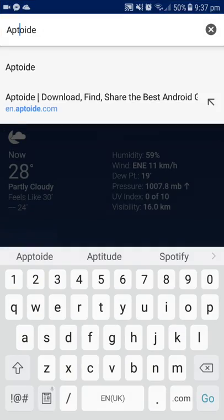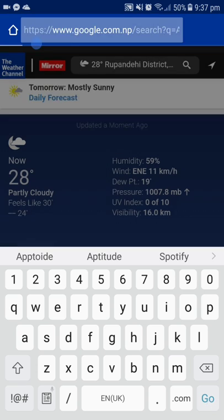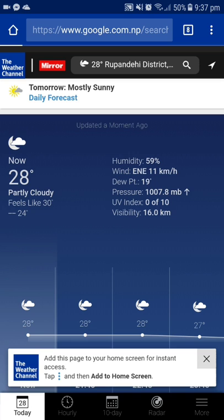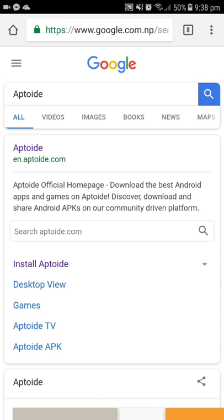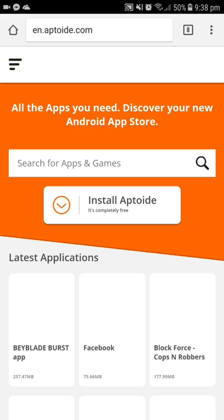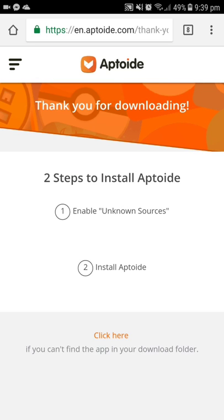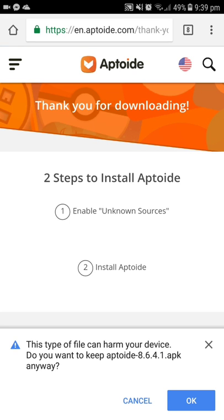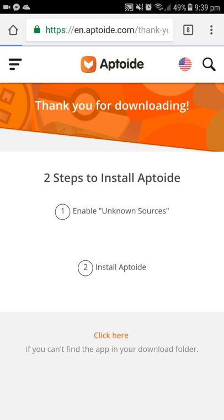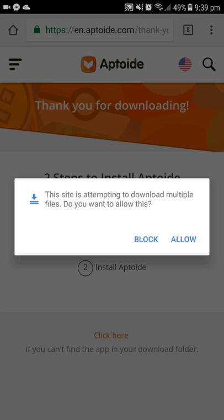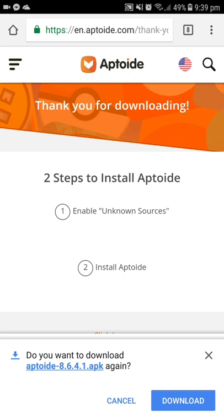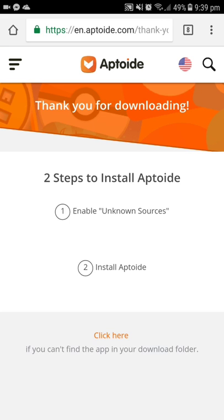Just type 'apktoite' and click Go. When it is loaded, just click on the first link — I will give you the link in the description. Click on 'Install APKtoite' and it will take you to the next webpage. The download will begin. If it doesn't begin, click the icon, click Allow, and the APK will be there. Click on Download — I've already downloaded so I'm not going to download it.